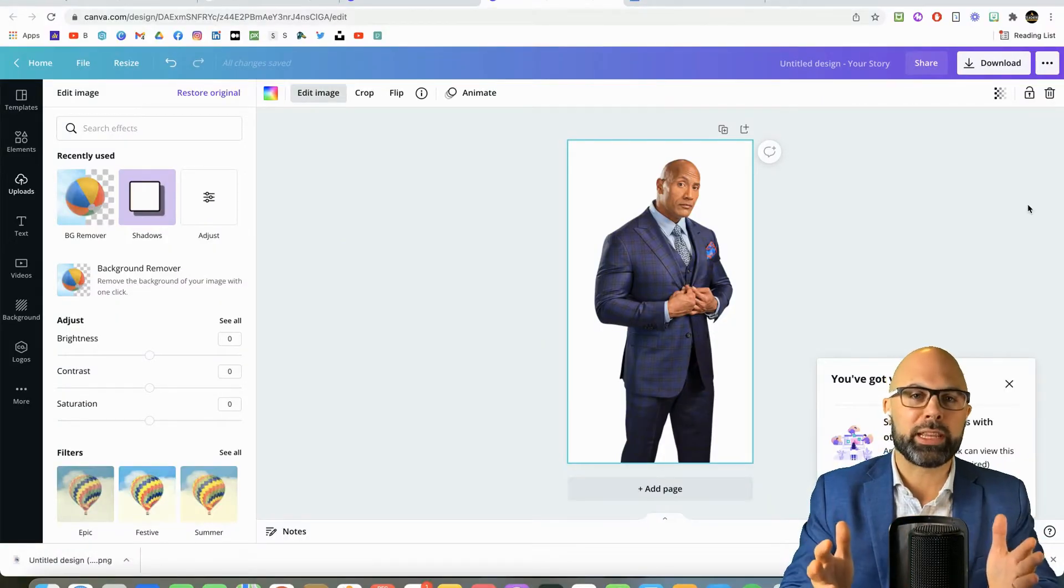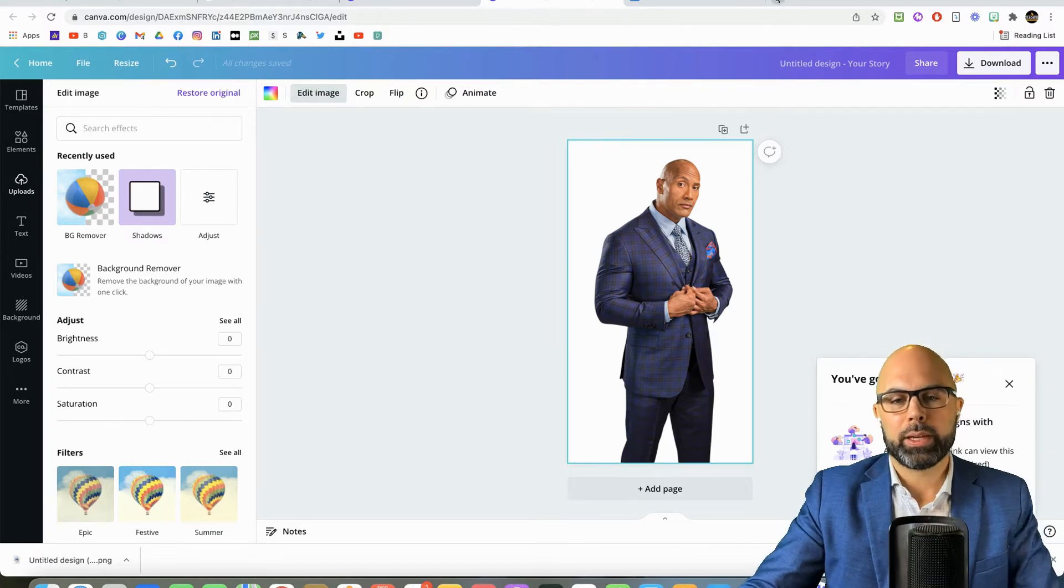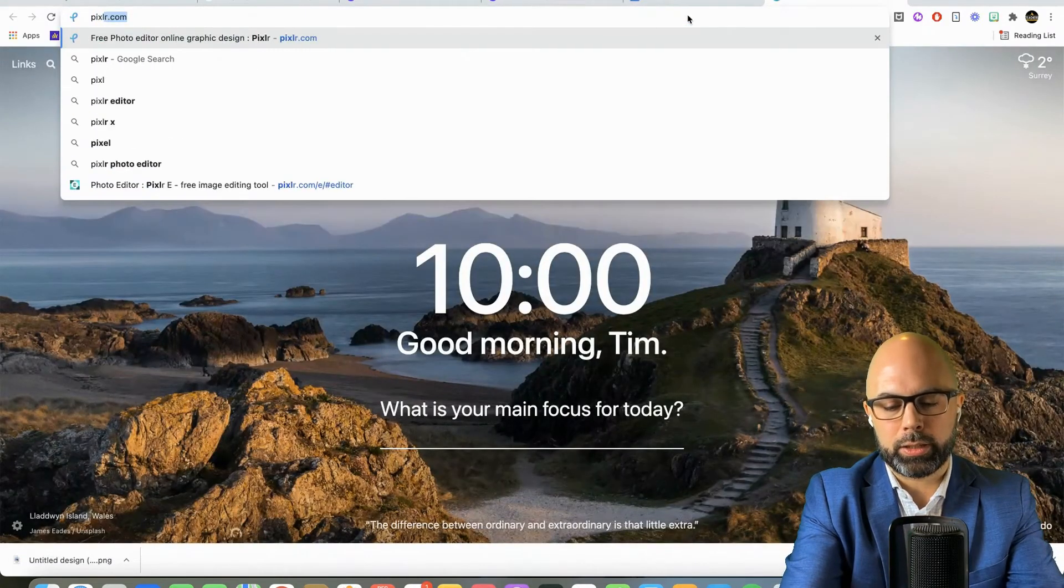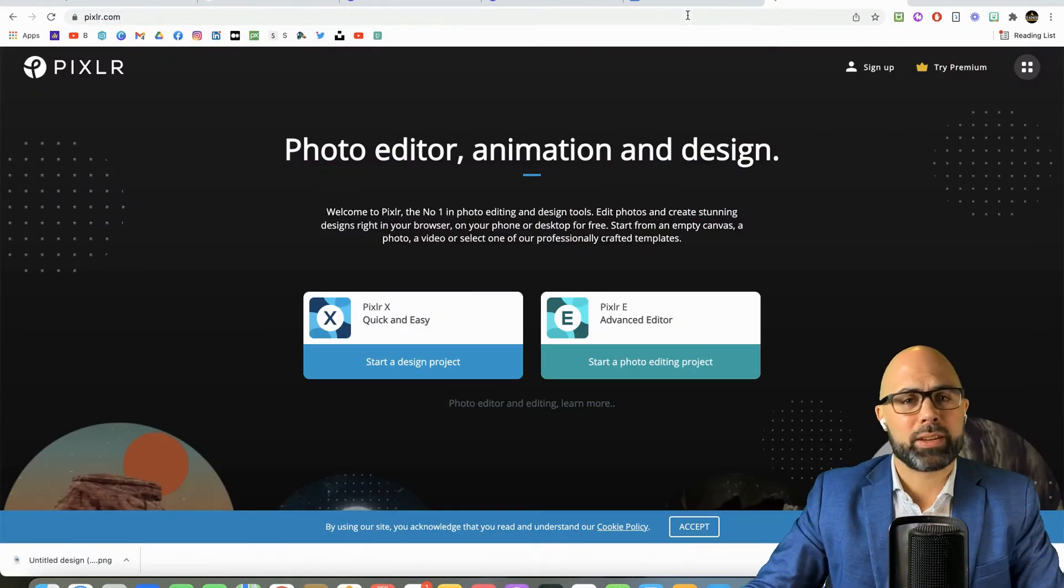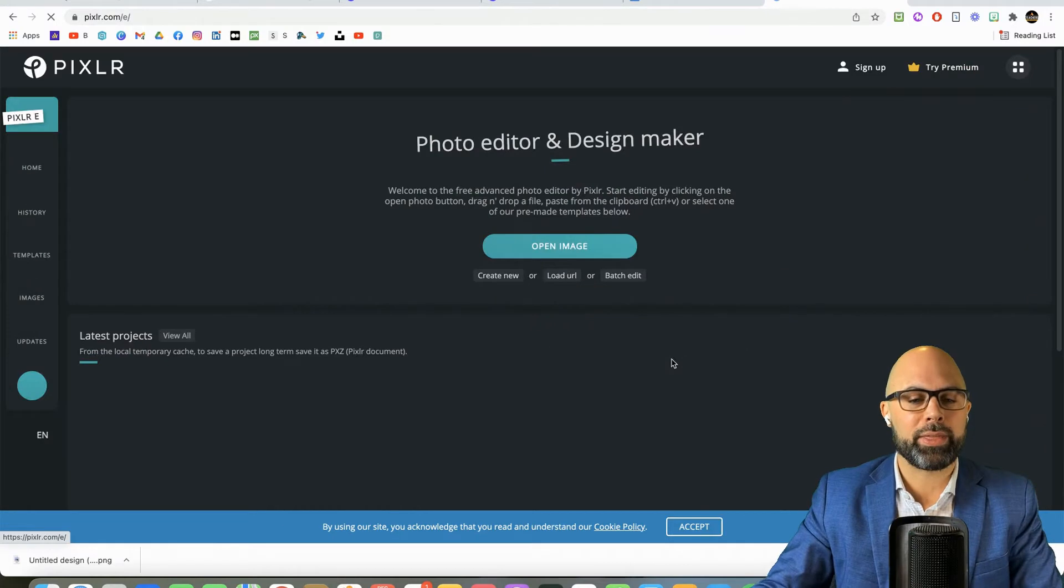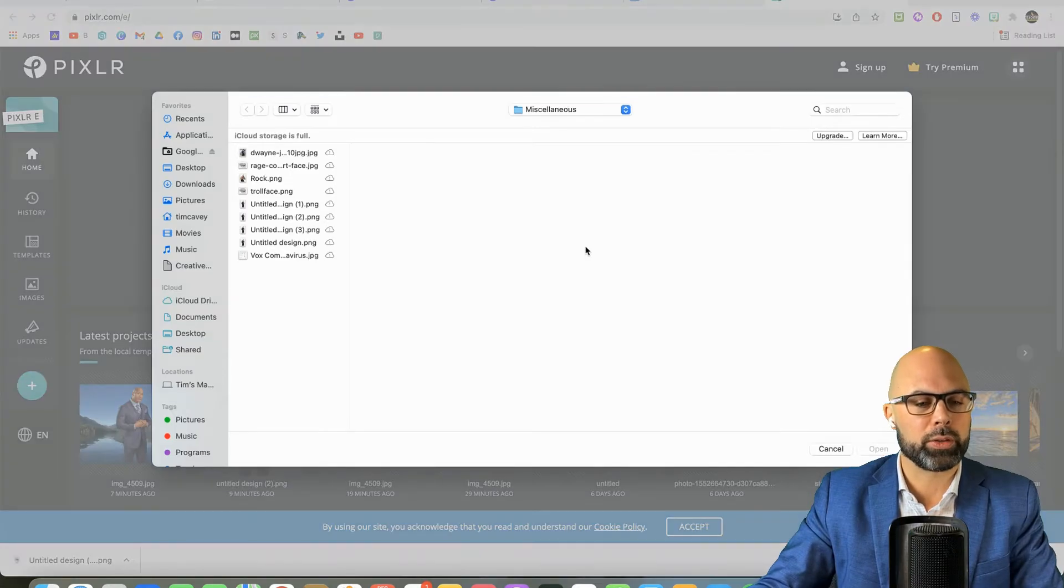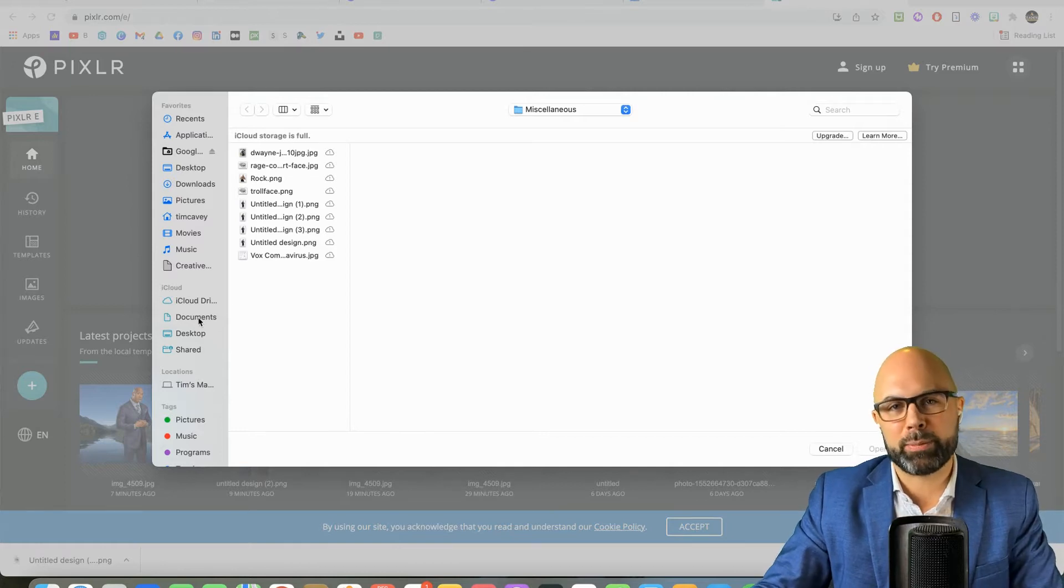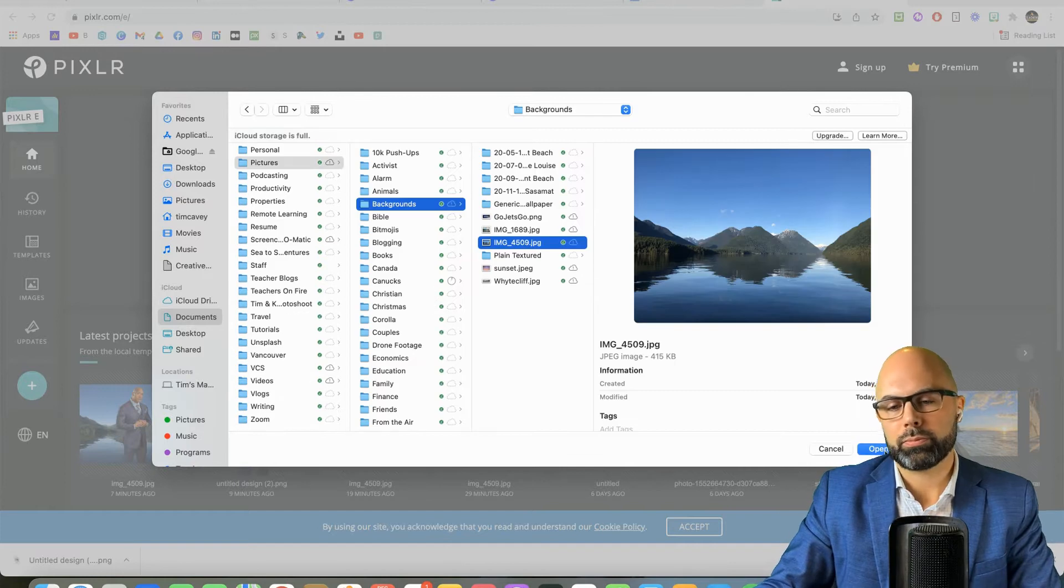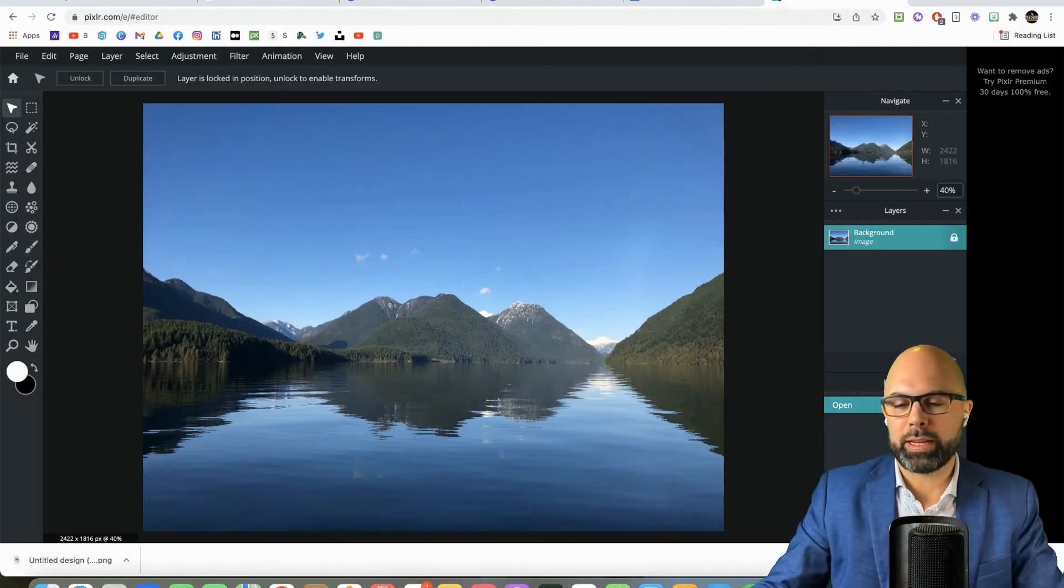All right, we've downloaded the image. Now let's open Pixlr.com. And like I said, it's the best free cloud-based photo editor on the web that I know of. We're going to open image, and we're going to find the background image of Alouette Lake that I mentioned earlier. So there we have it. Alouette Lake is ready to be edited.